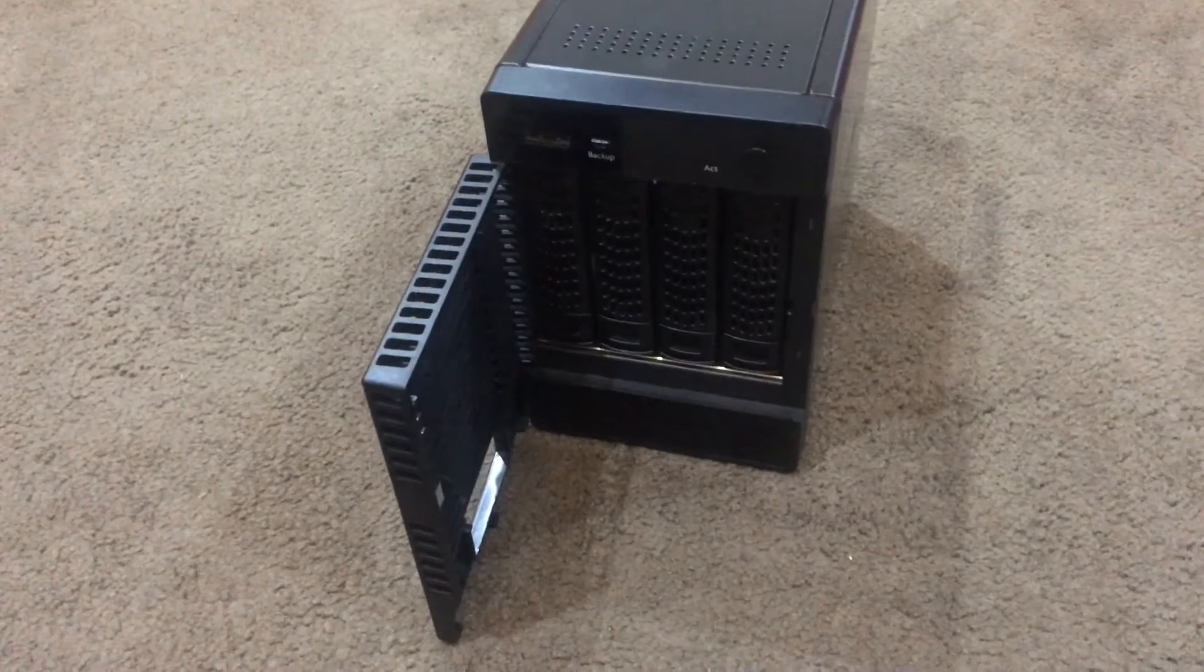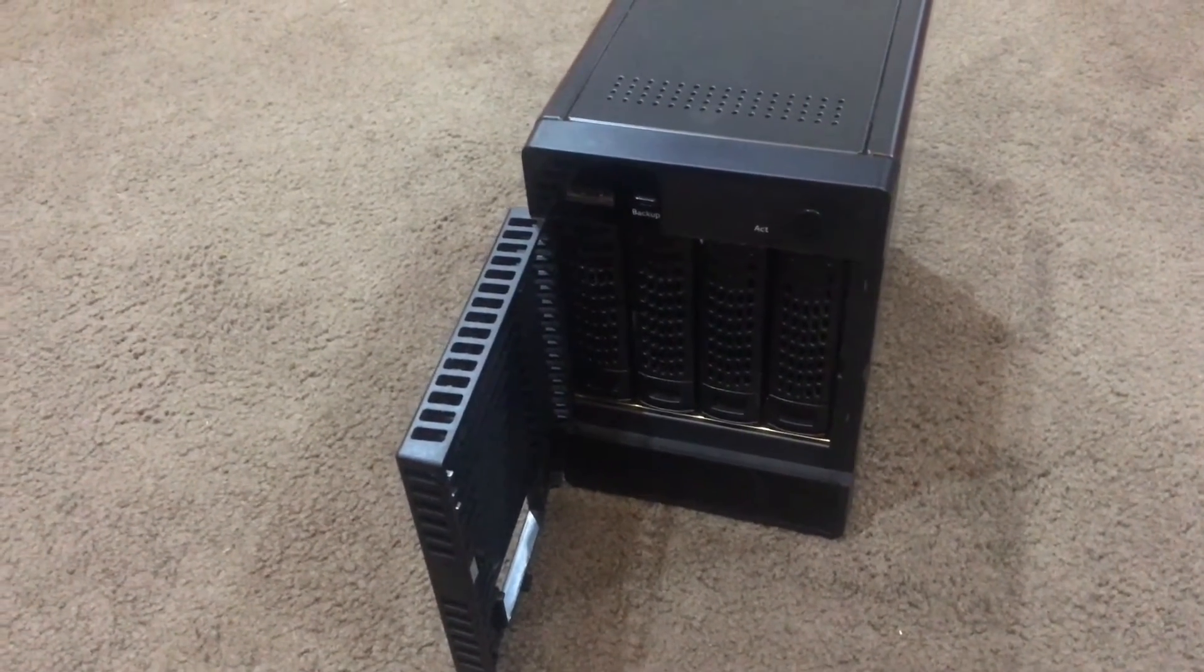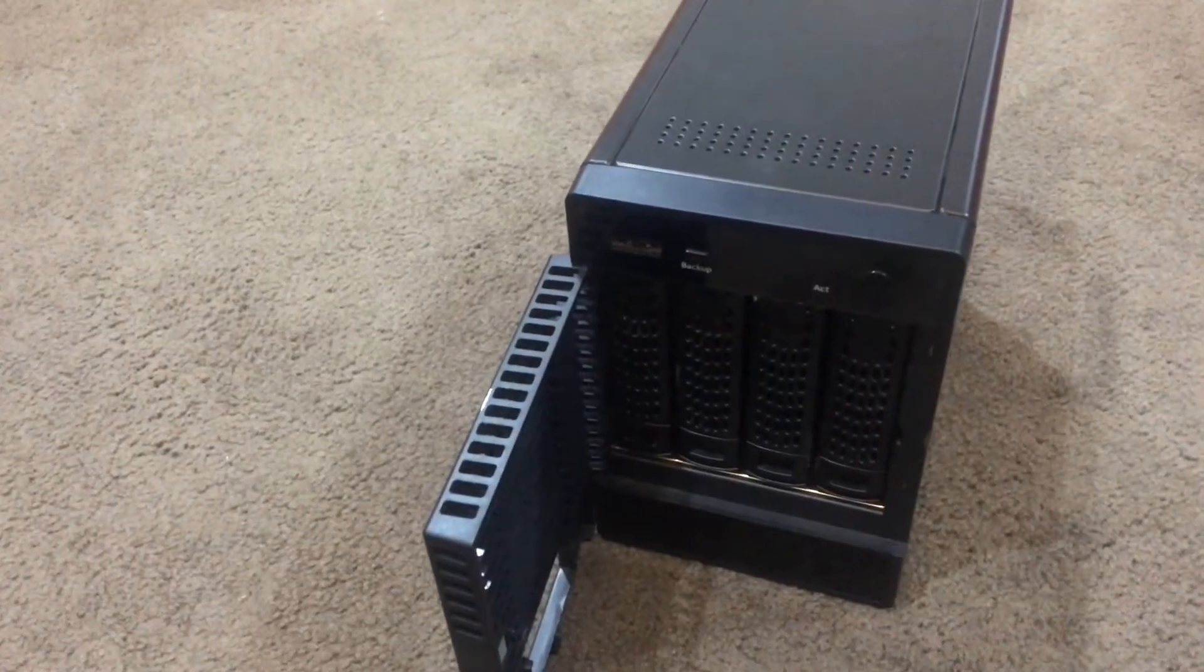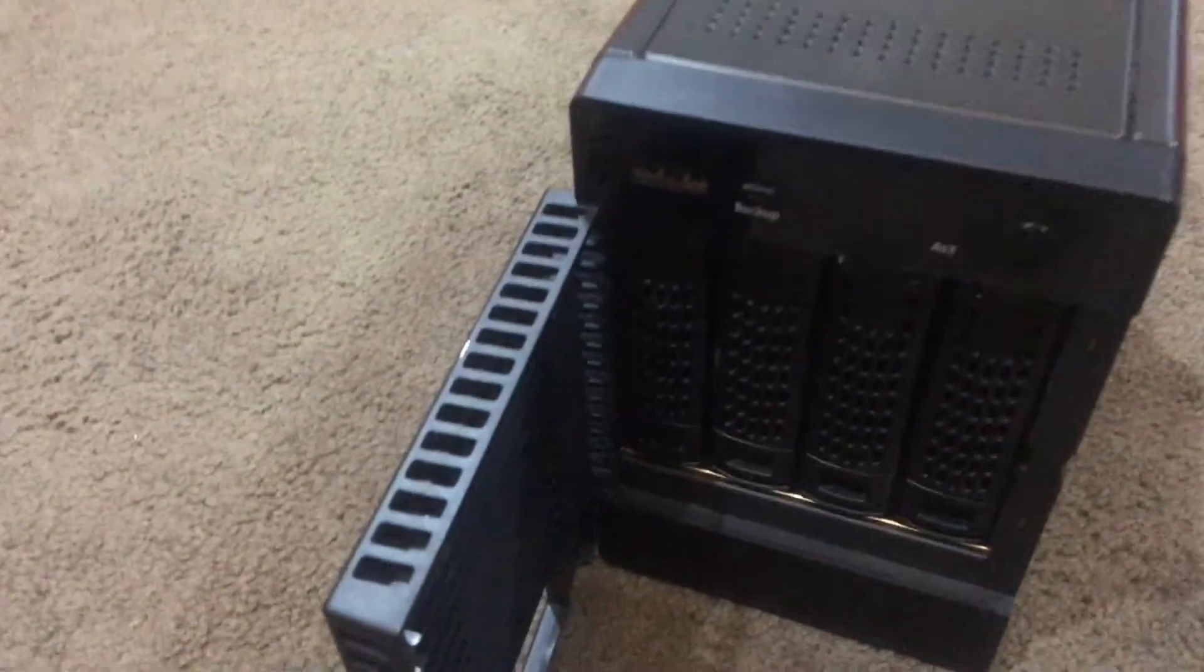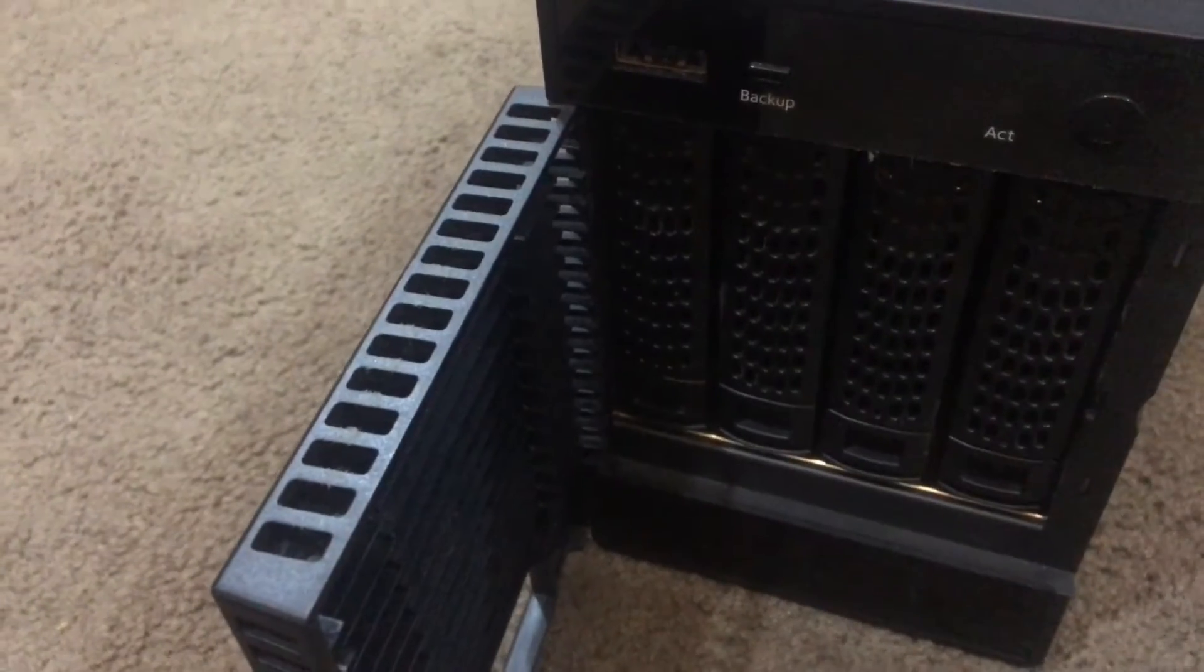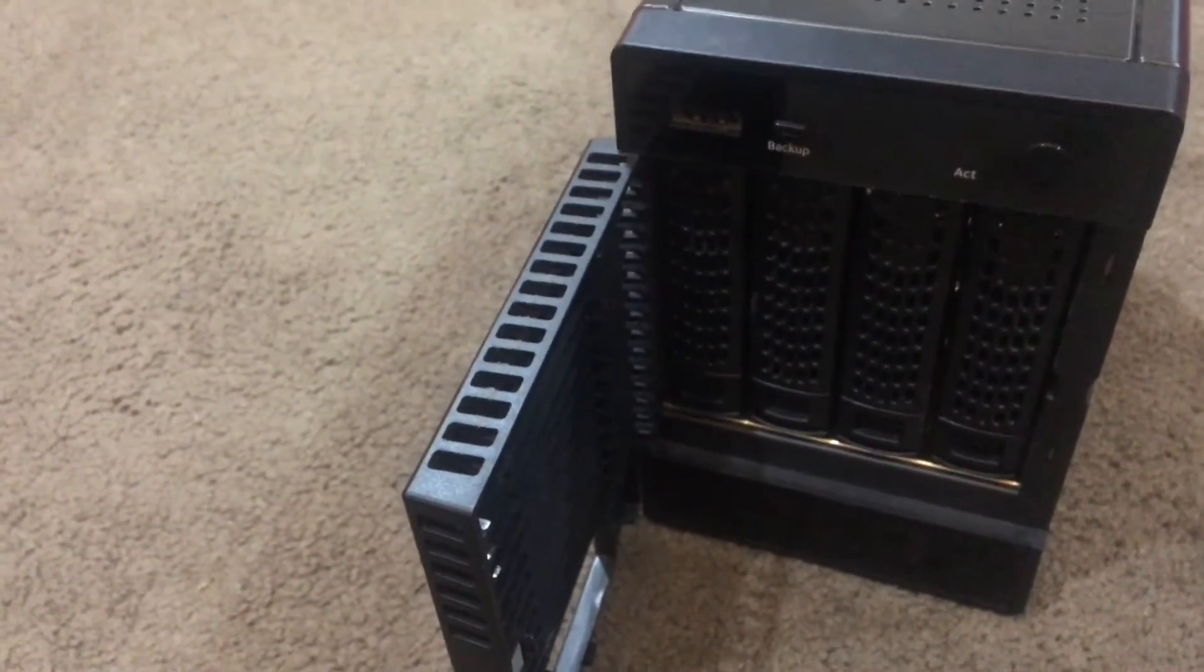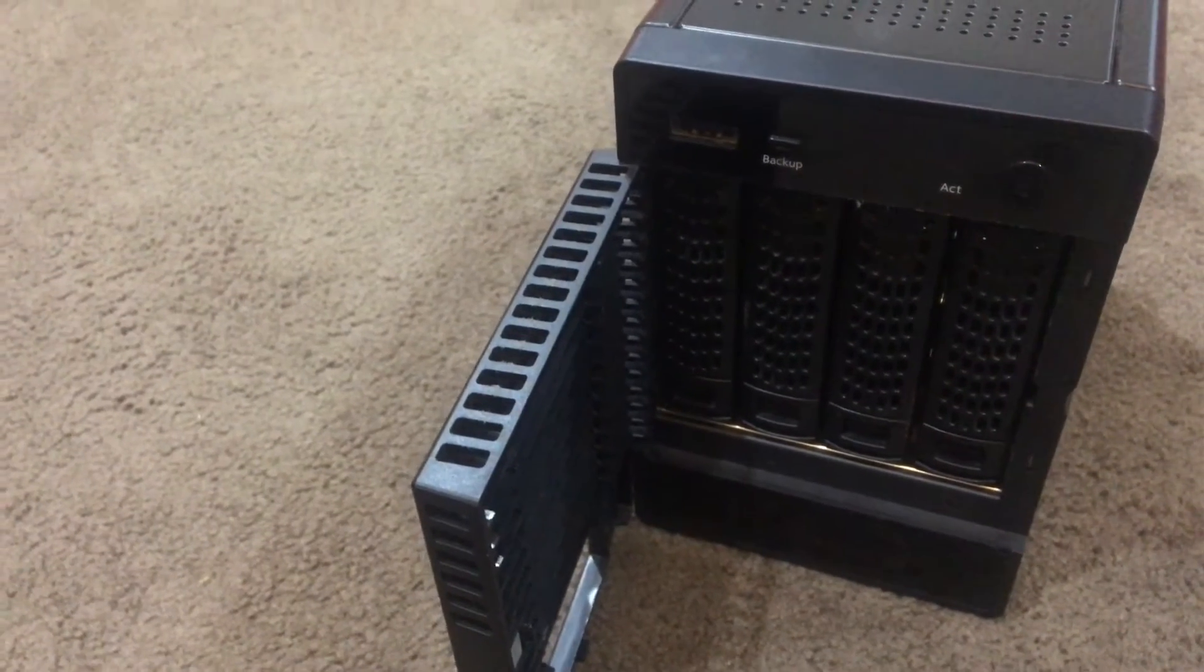Hey, this is Digital Byte Computing. We're looking at the Netgear ReadyNAS 314 storage solution. This unit by Netgear allows you to have up to four hard drives totaling up to 40 terabytes of storage, which is incredible.